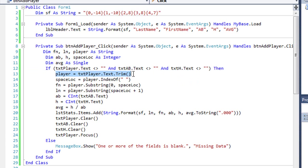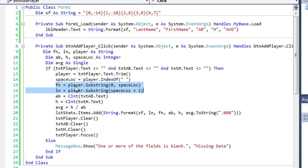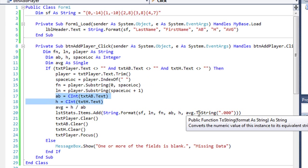I'm going to take the txtPlayer.text, trim it and put it into my player variable. Then I'm going to find the location of the space and use that to extract the first name and the last name from that player variable using the substring method. So fn is first name, ln is last name.